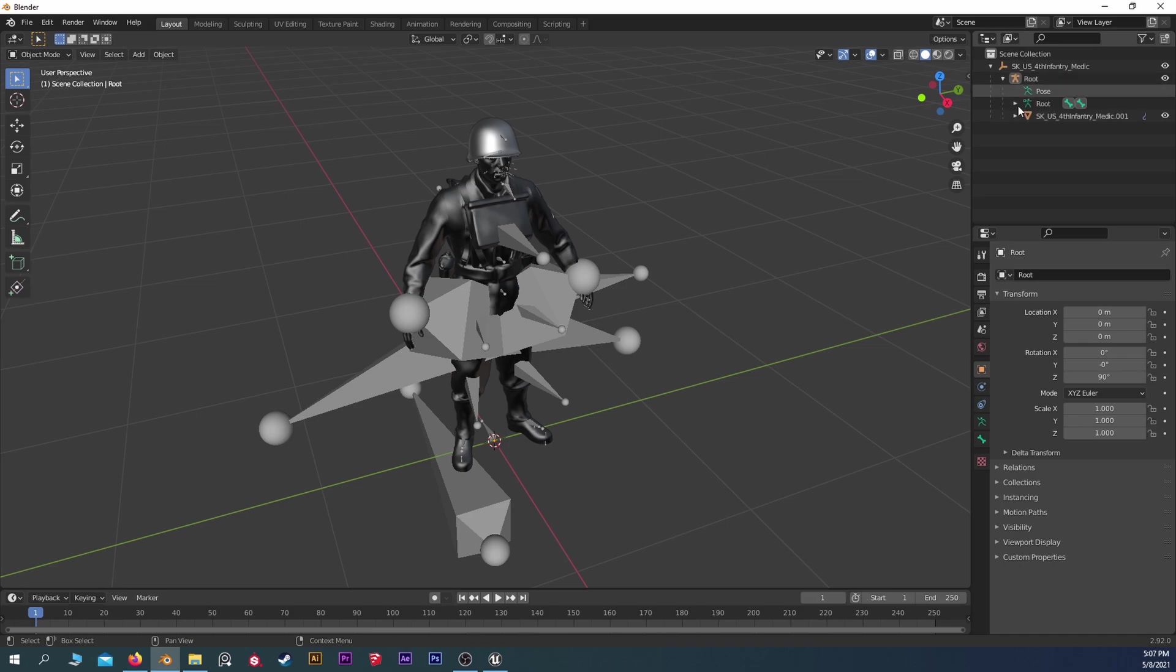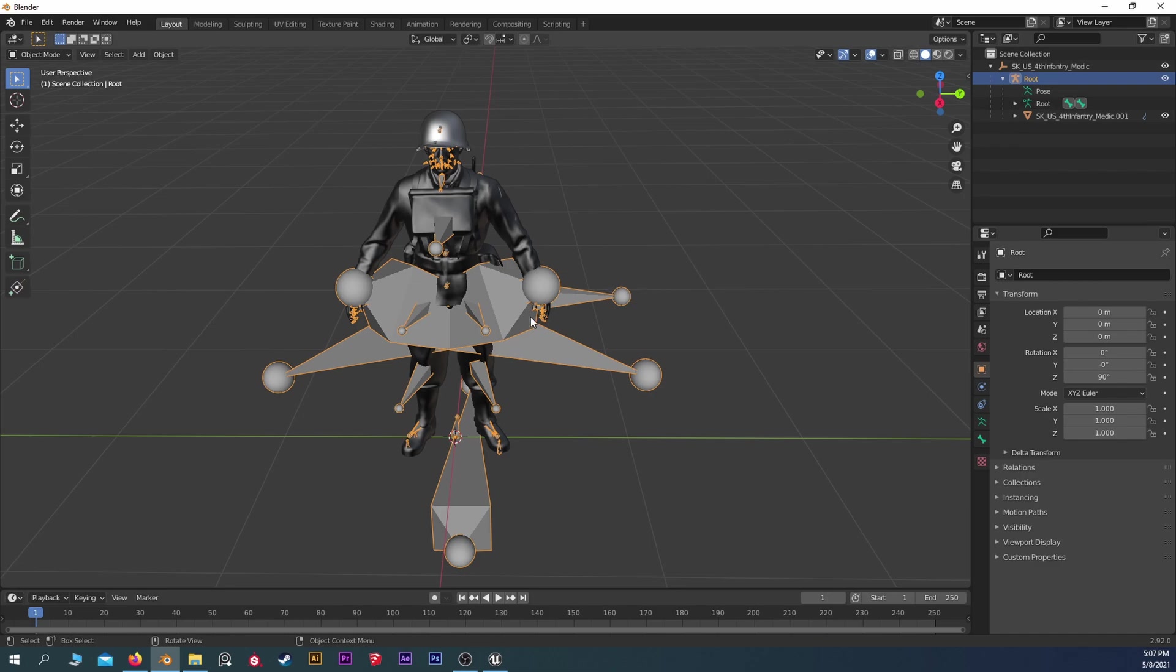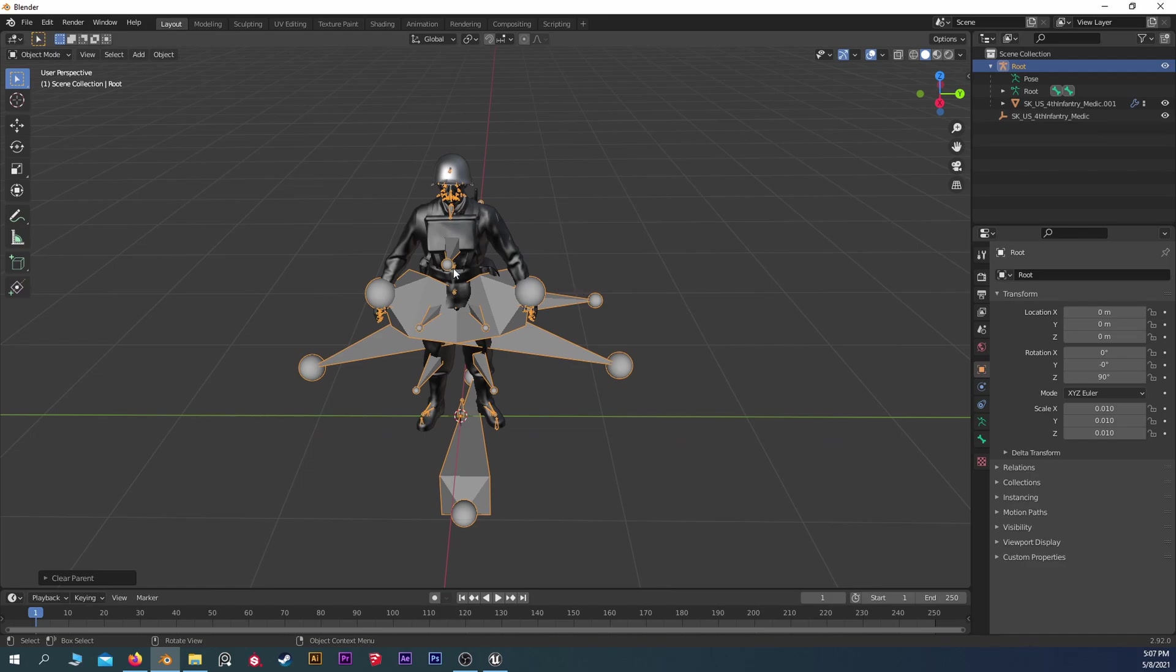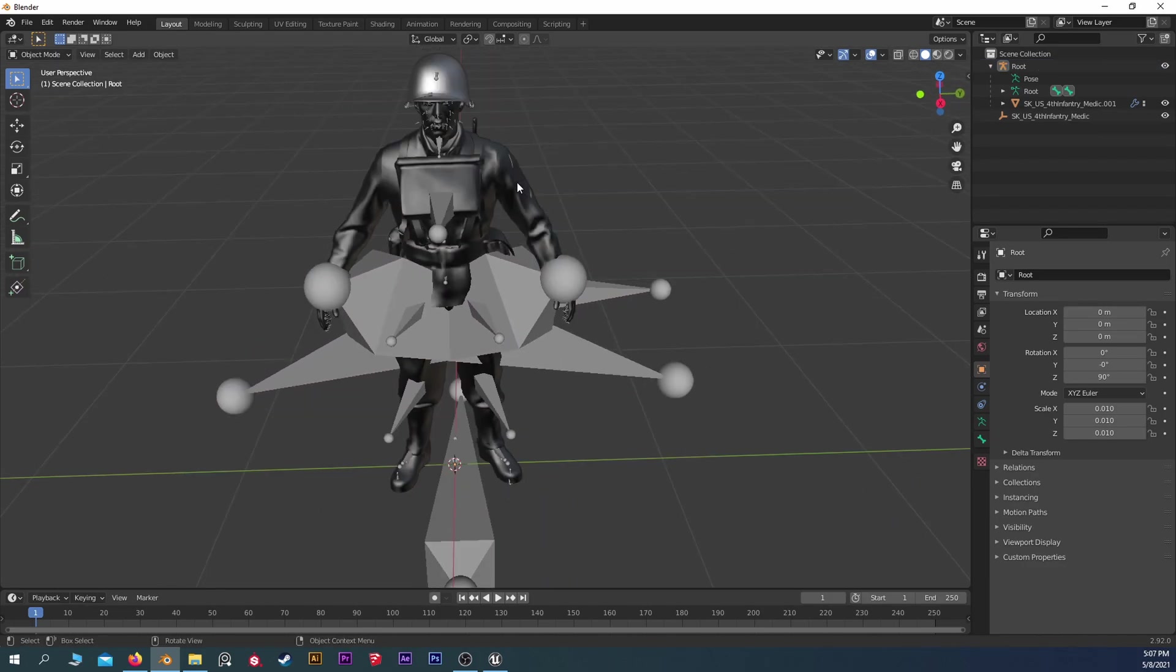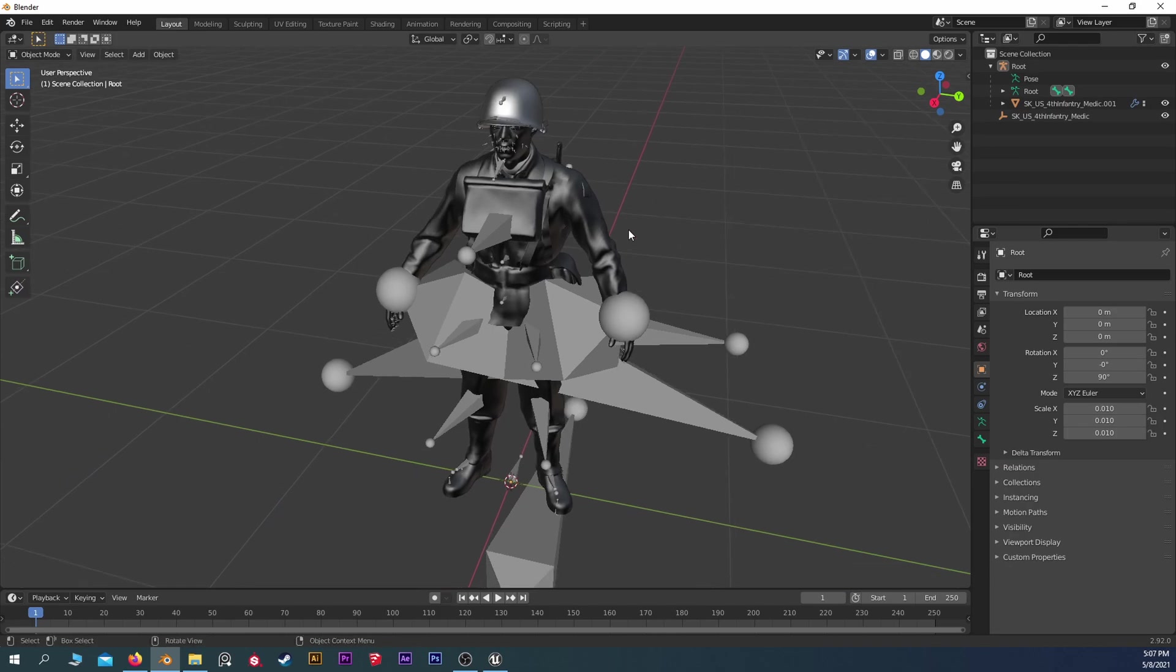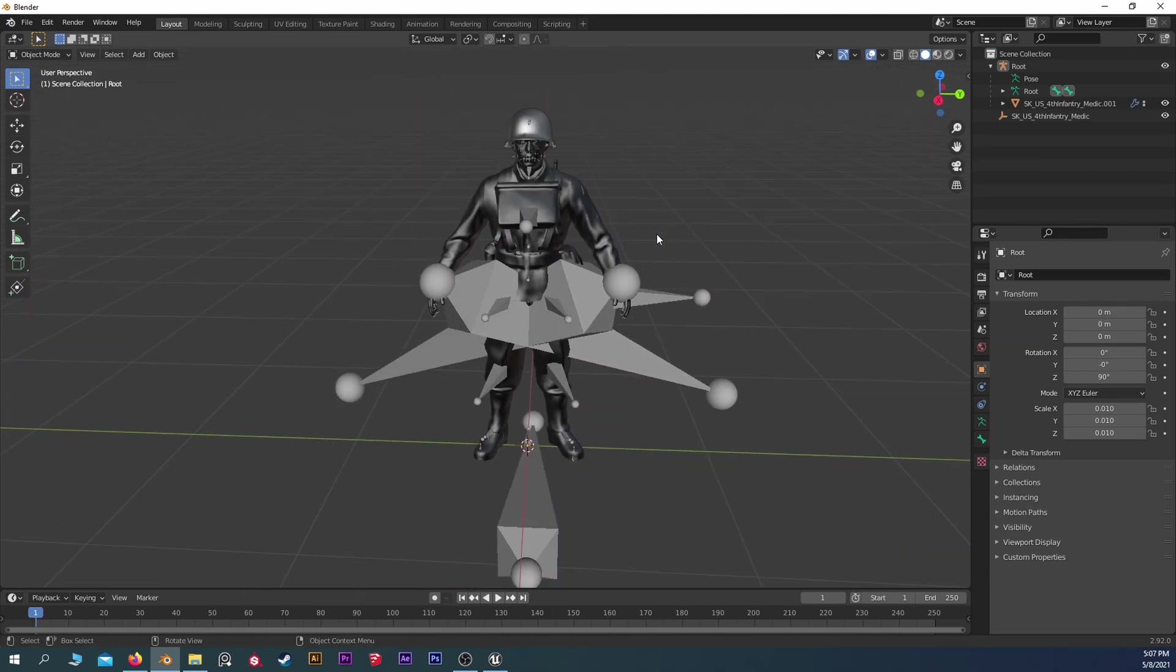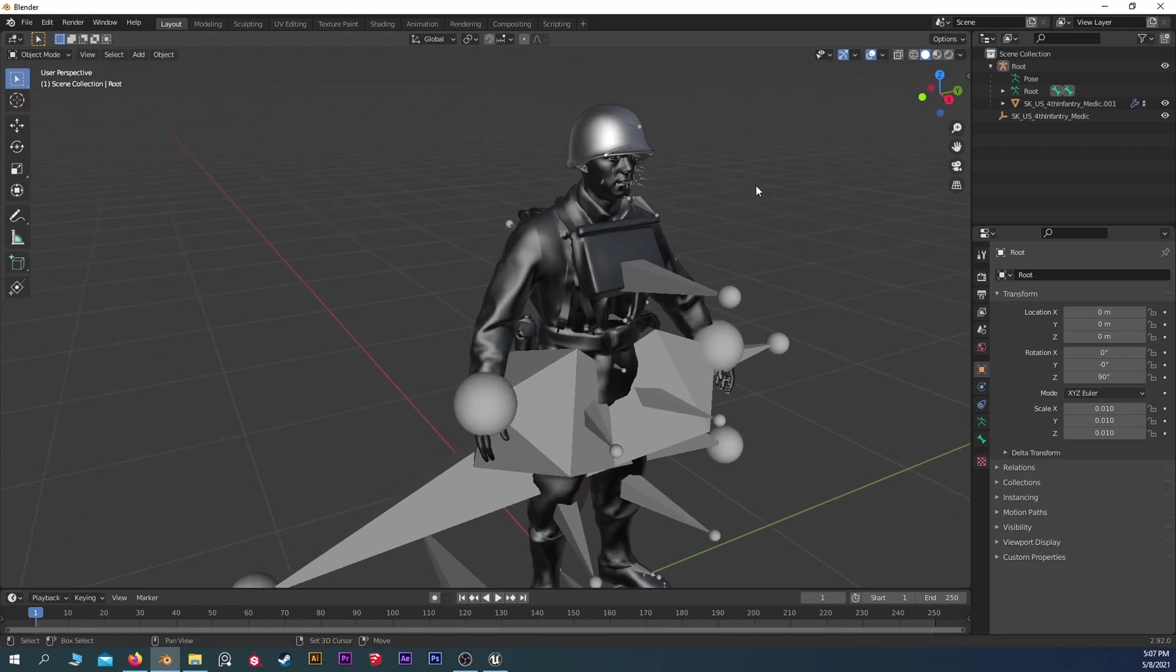Immediately I can tell that Blender has parented things that shouldn't be parented. So we're actually going to click on the bones or the root. You can click on it in either the 3D Viewer or the World Viewer. We're going to hit Alt-P and Clear but Keep Transformation. We're clearing the parents because Unreal is not going to like that once we import it.